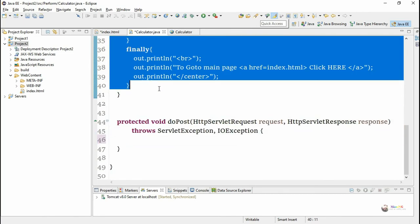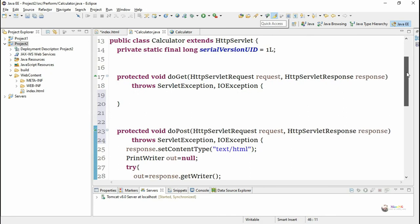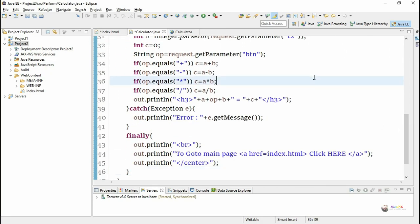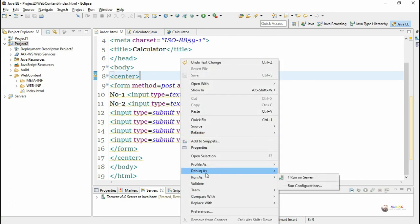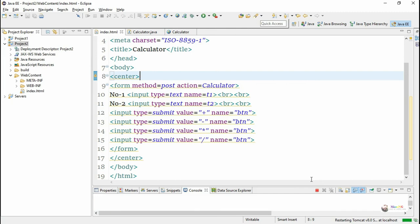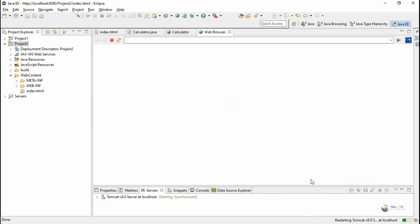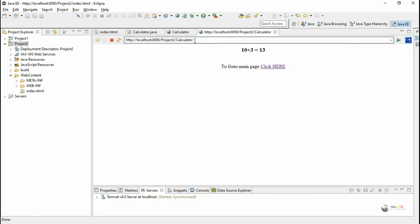Alternatively, if we want only the POST method, the logic written inside doGet must be moved inside doPost, leaving doGet empty so only the POST method works for this servlet. In the form, we mention the method as POST. When we execute the HTML file with some values, the parameter values are not appended to the URL — the URL shows only the servlet URL 'calculator'.